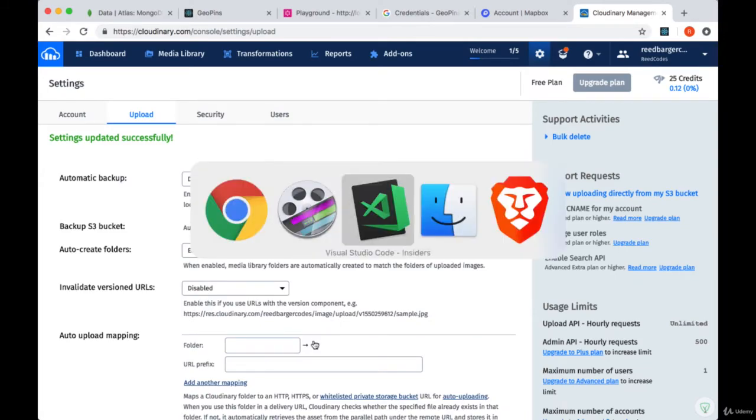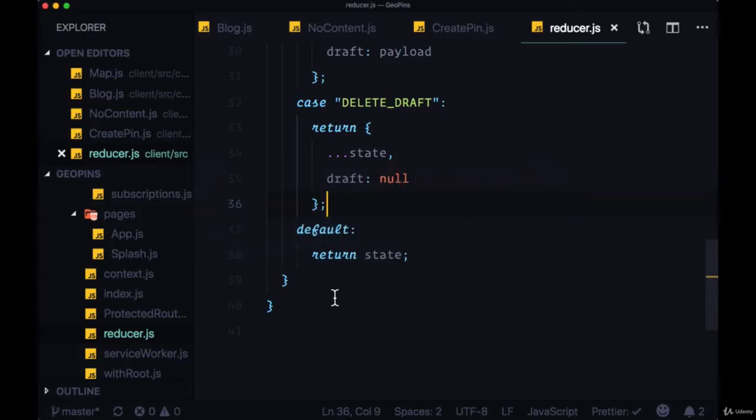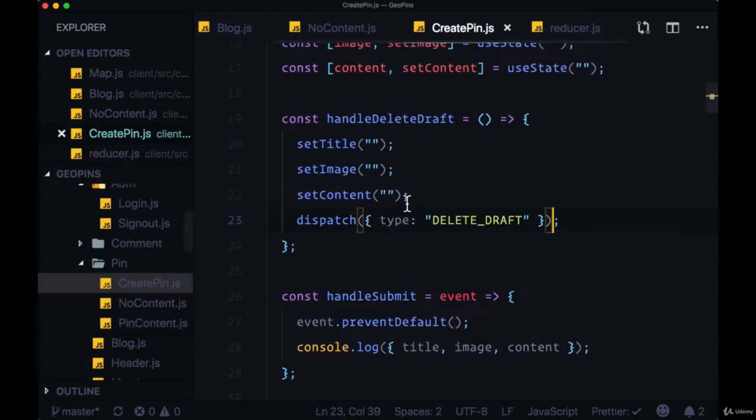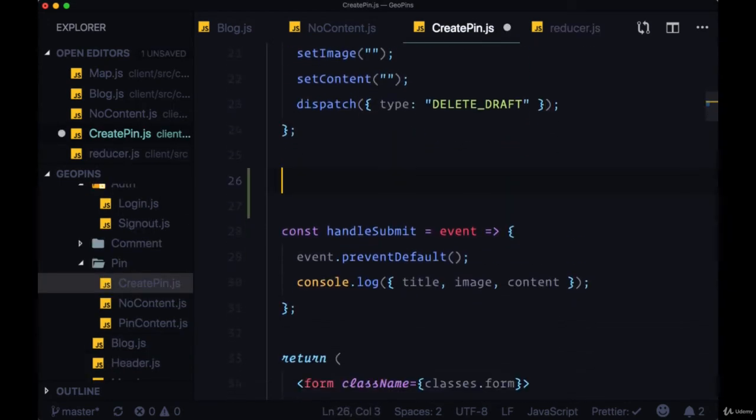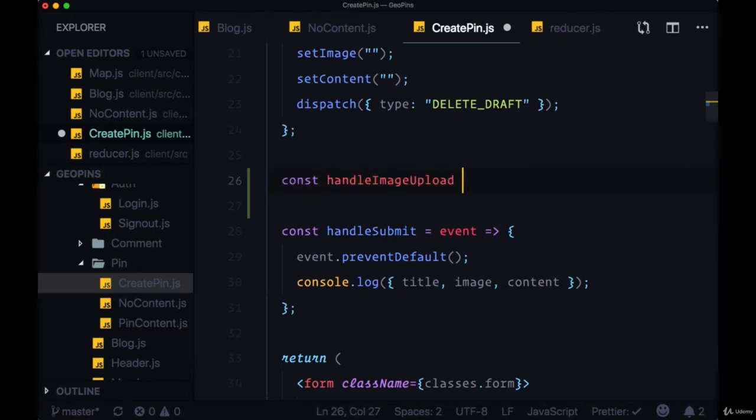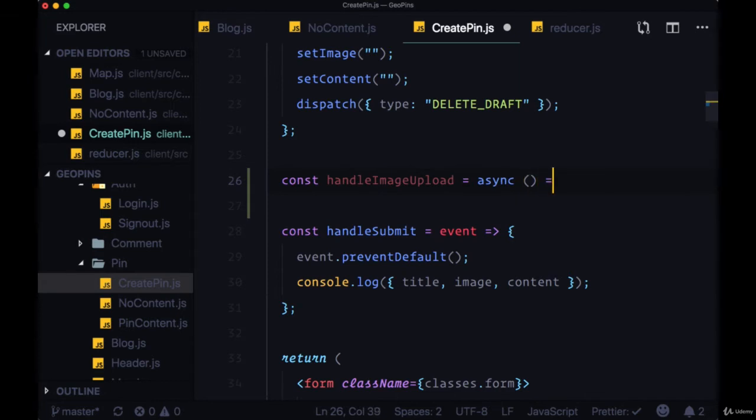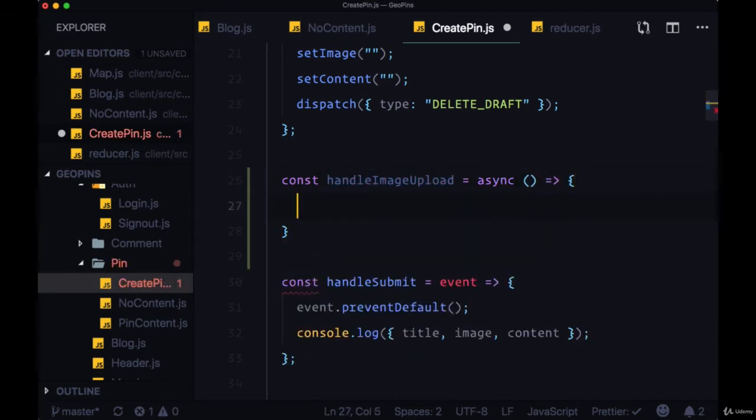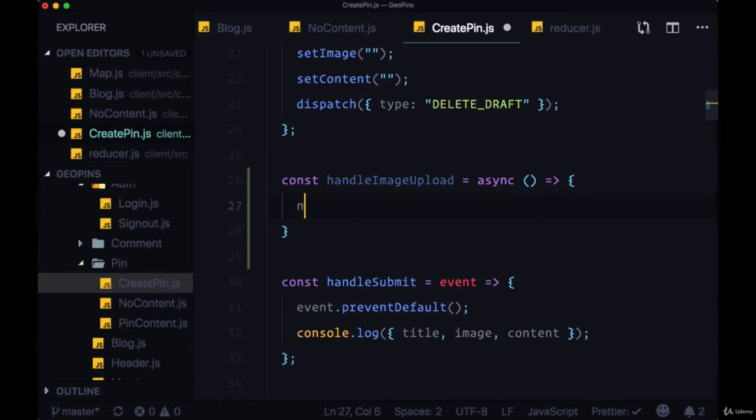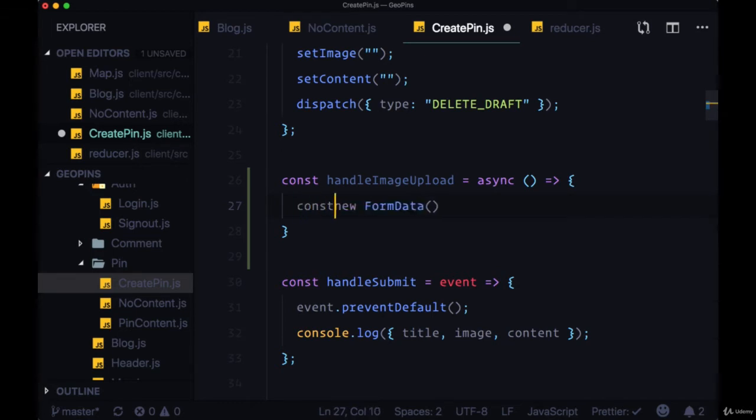In order to use the Cloudinary API to upload an image, we'll head back to our Create Pin component. We'll create a new function called HandleImageUpload. This is going to be an async function, because we're going to be making a request to the Cloudinary API here. The first step will be to create some form data, so we can say New FormData, and we're going to store this in a variable called data.